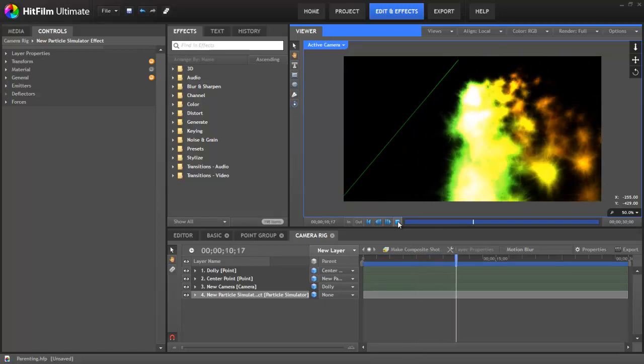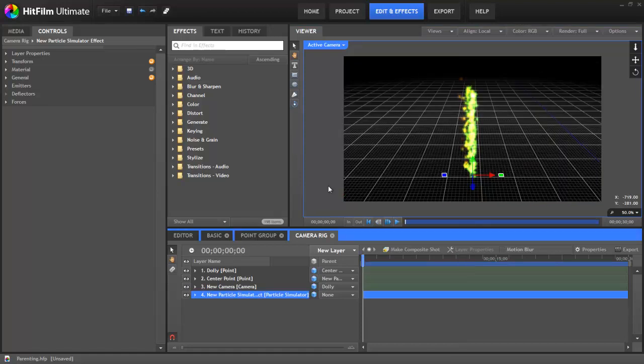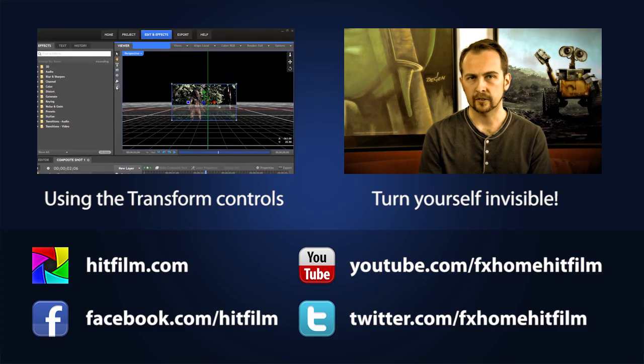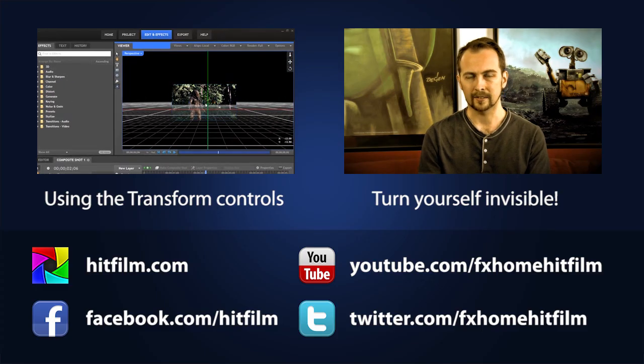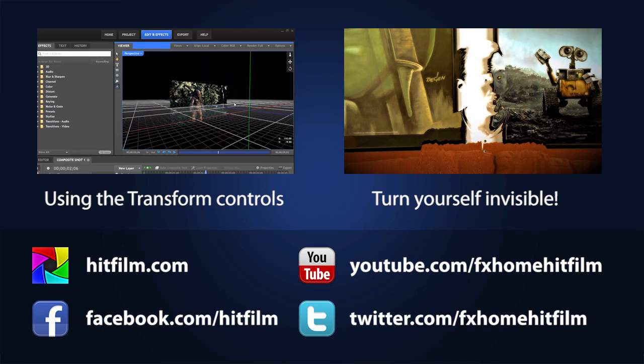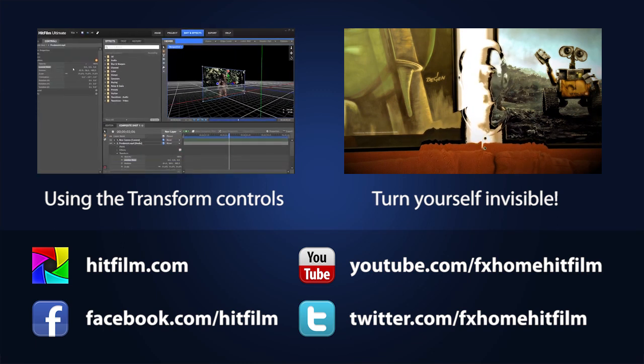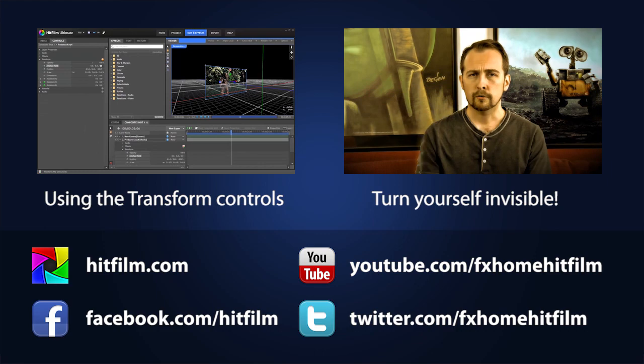Okay, well that covers the basics of parenting and some of its practical applications. We have a number of tutorials in the works that are based on showing you how to create specific effects, and a lot of them will involve parenting as well. So I encourage you to subscribe to our YouTube channel if you have not already done so, and that way as we release new tutorials, you'll make sure that you don't miss any of them. Thanks for watching.